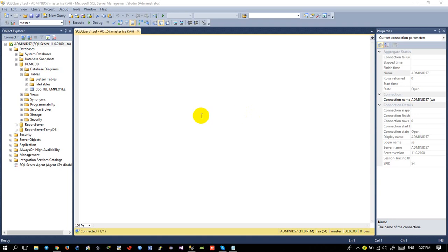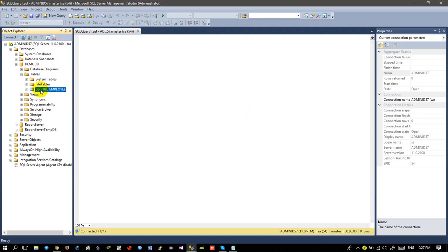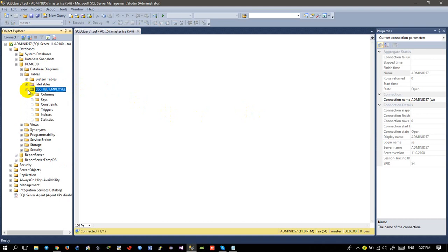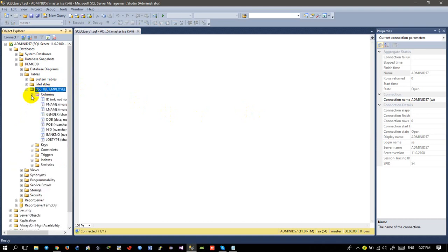Hello guys, welcome back to my video tutorial. In my previous video, I already created the database, created the table, and inserted data to the table.